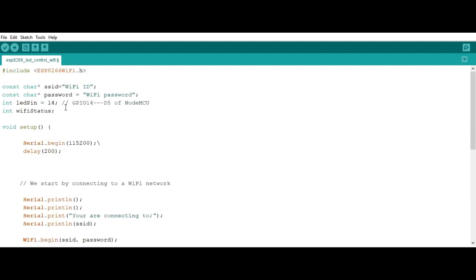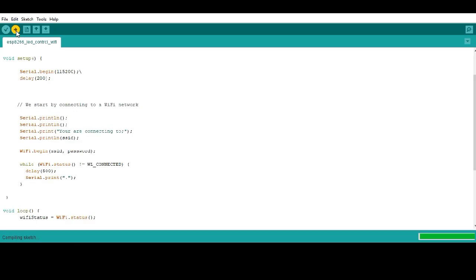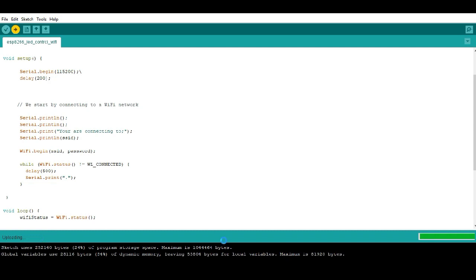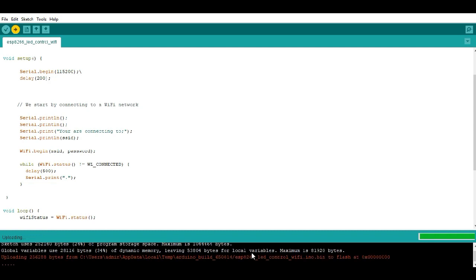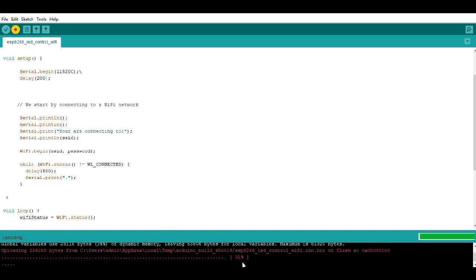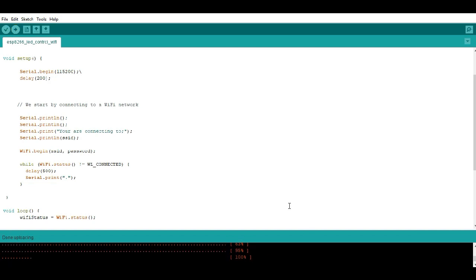So let me upload my program now. First you have to compile. Here the compiling is done, now we are uploading. The uploading may take some time. Like being shown here, it's taking some time to compile and upload. So here the upload is now done.